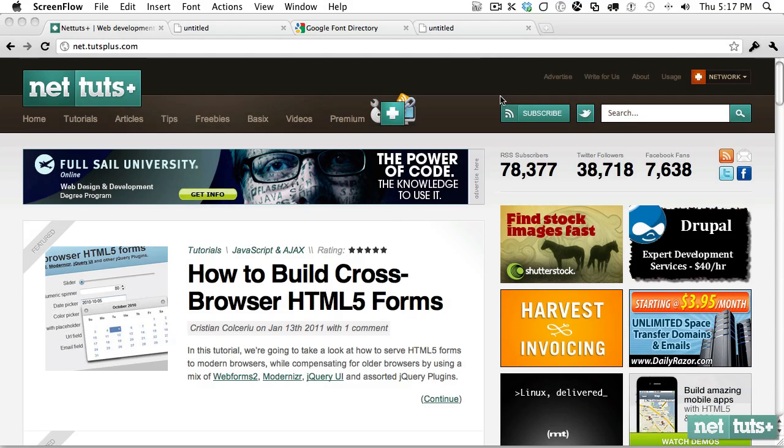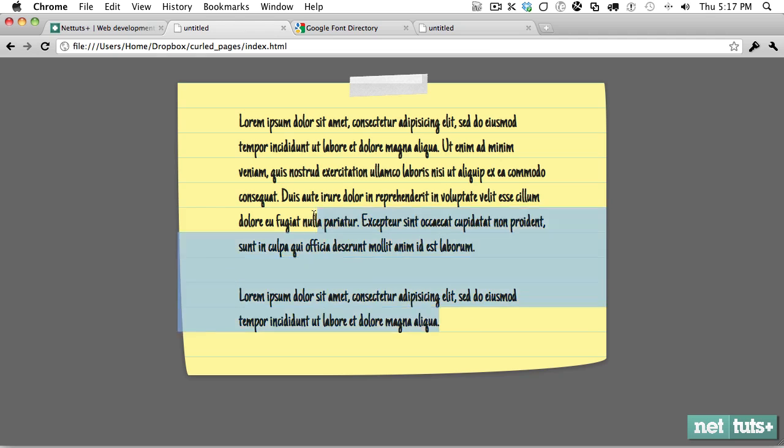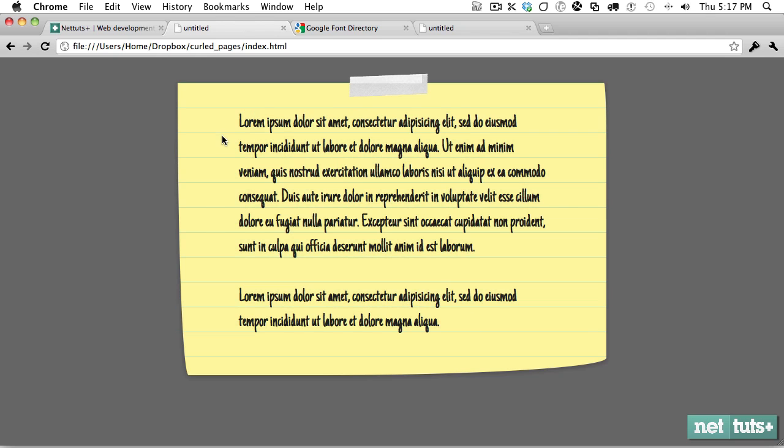So today we're going to have some fun and build a notepad paper with CSS. Here's what our final product is. We're building the curled edges, that's all CSS, with shadows, using custom handwriting font, and then creating the actual notepad. You see those lines there?